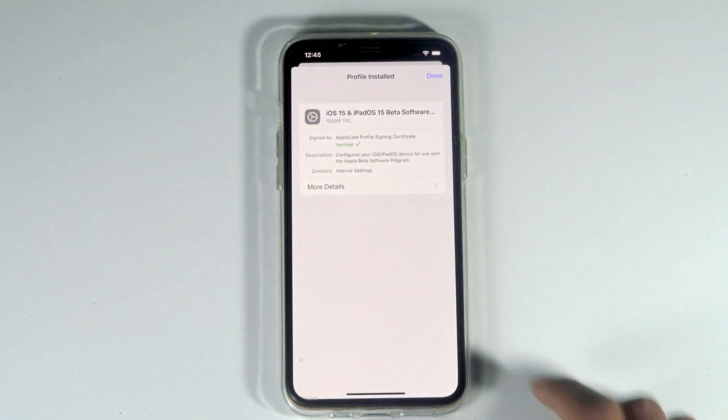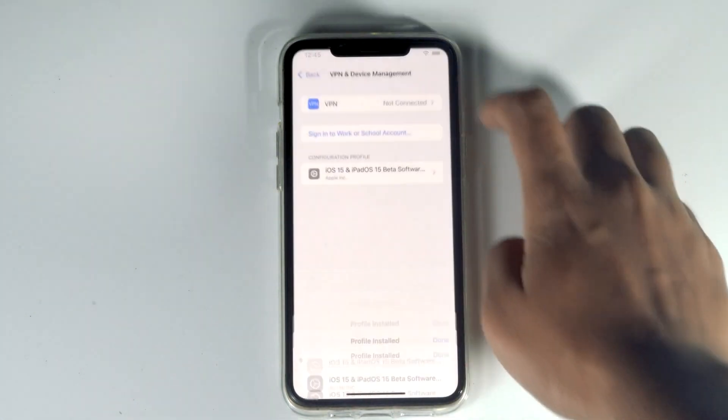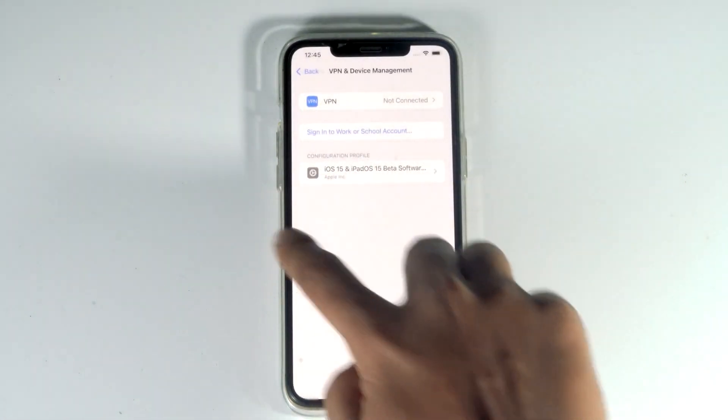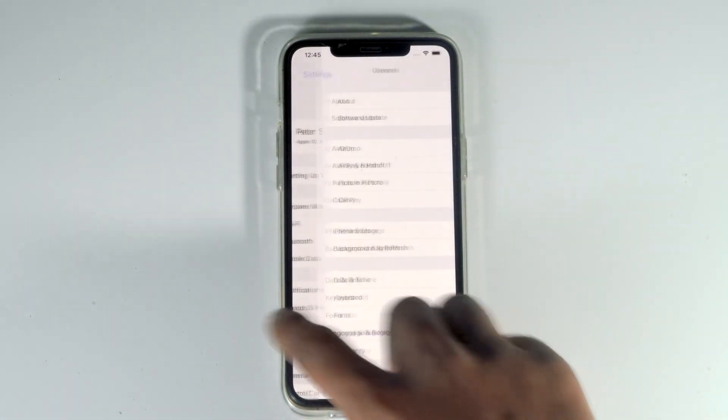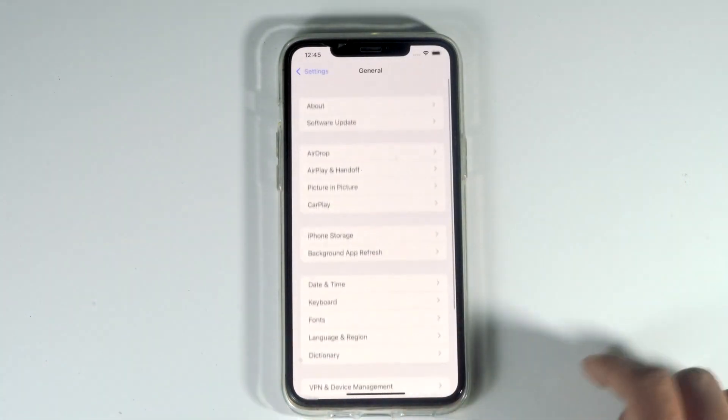Tap not now and then done. Go back and from here navigate to software update.